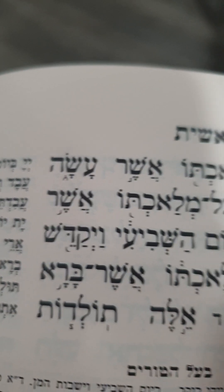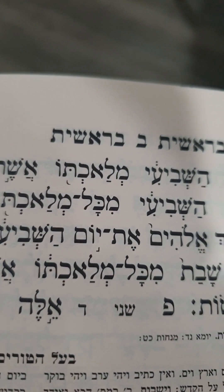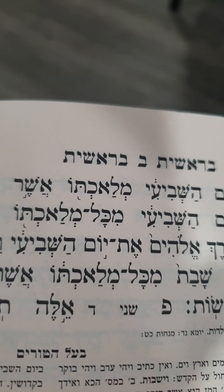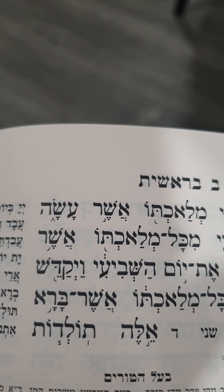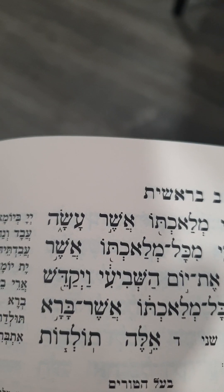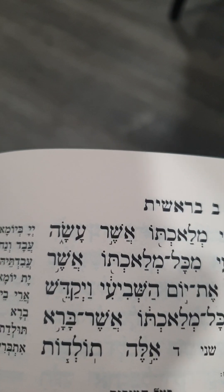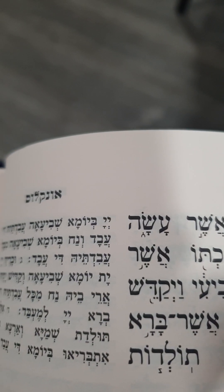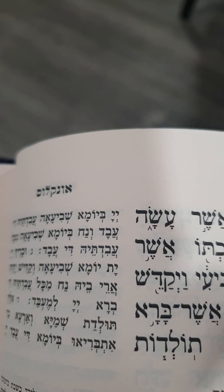It comes after the known verse of Kiddush about Shabbat, the seventh day, when God created the world and finished on this day. So here, toldot normally means generation or results.